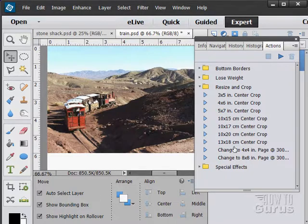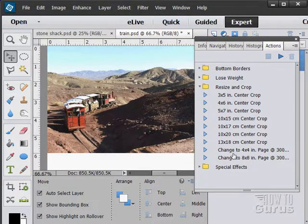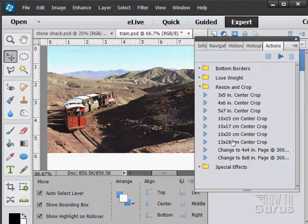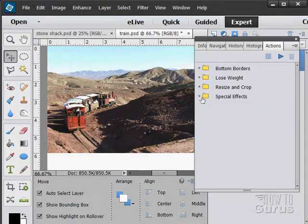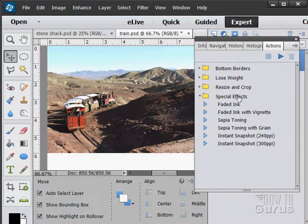Resize and crop. So here's resizing for 3x5, 4x6, 5x7. Change to a 4x4 at 300 dpi and so forth. So you have all these kind of options in here to do some of these different effects.